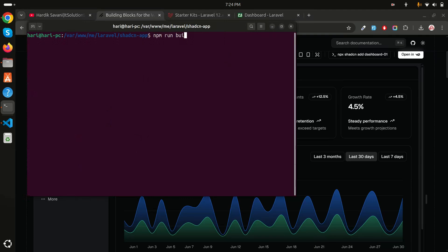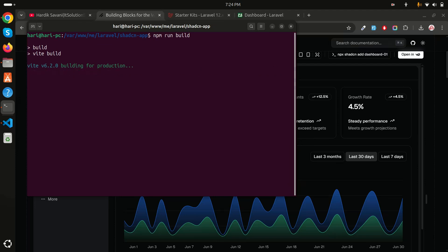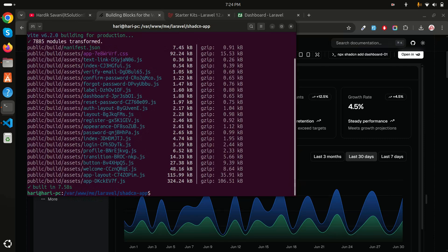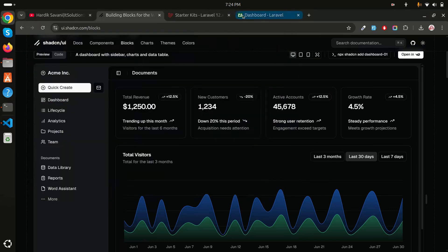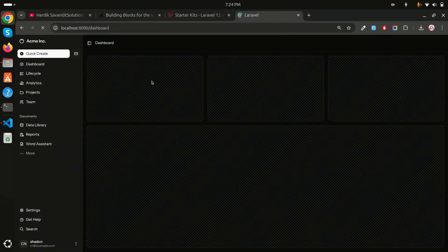Now I need to run `npm run build` so it will rebuild the JavaScript. I'm not going to use `npm run dev` because that keeps the server running. Let me also run `php artisan serve`.